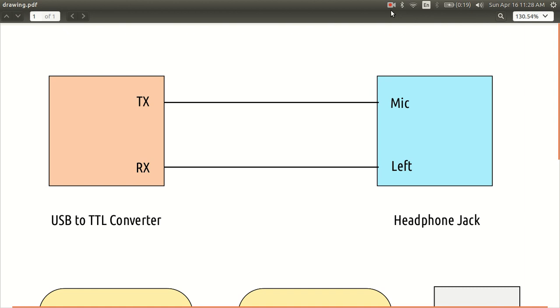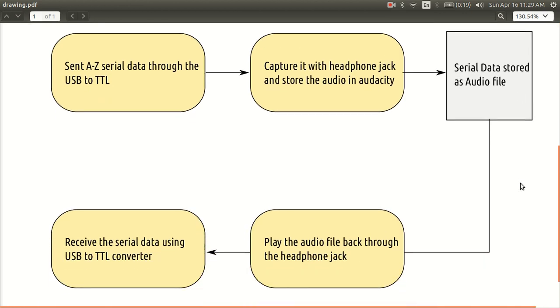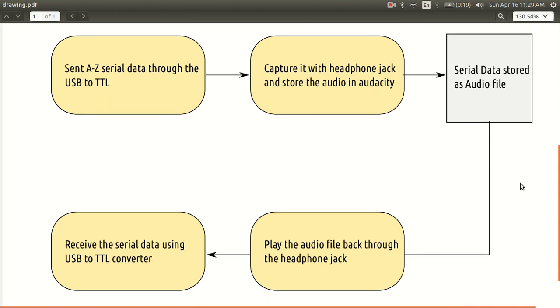So that's the setup of this video. And so what I have done is, I have taken the string A to Z and I am sending it through the USB converter and I will send it to the headphone jack and I will store the incoming data as an audio file.